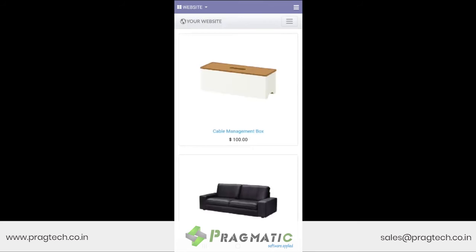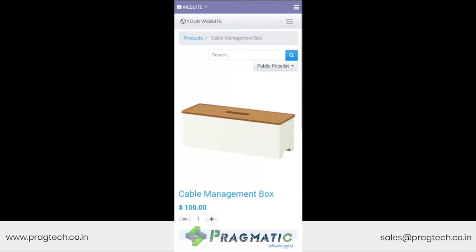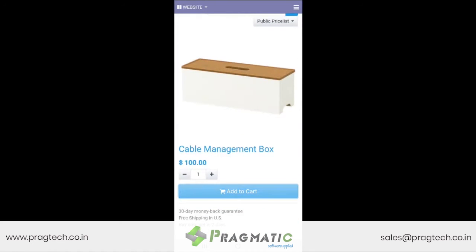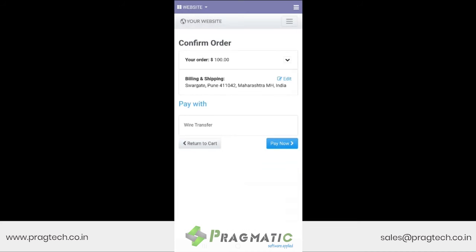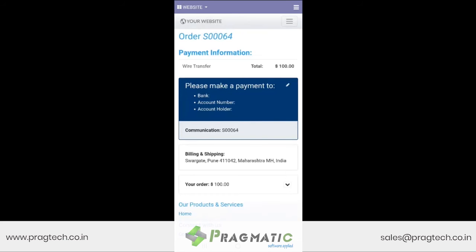Let us now see the home delivery module through the web responsive mobile application. Just as we discussed before, if this is your website displaying your products and this is the item that somebody is interested in purchasing, he selects, adds it to the cart, proceeds with the checkout, makes the payment — and there we see order number 64 has been generated.